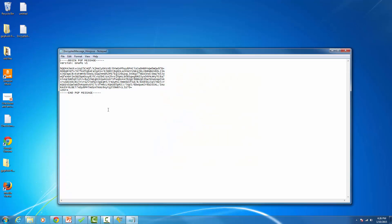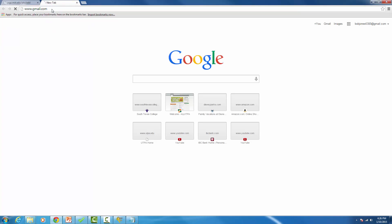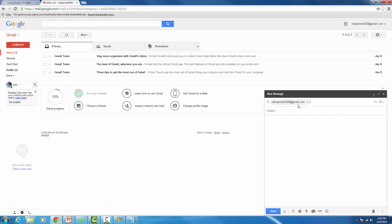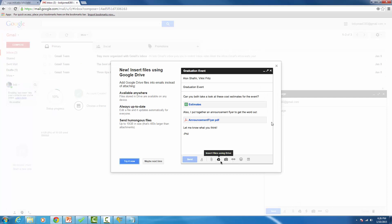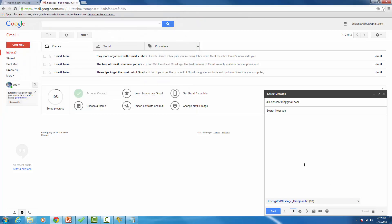If we verify the contents of the file we can see the encrypted content. Now let's go ahead and email this to Alice Jones or to your partner. Open Gmail or whatever email you're using, go to Compose, enter your partner's email address, and add a subject like 'Secret Message.' Go to file attachments, locate the encrypted message file, double-click it to attach it, and then send it off.